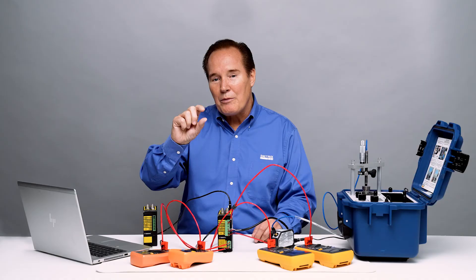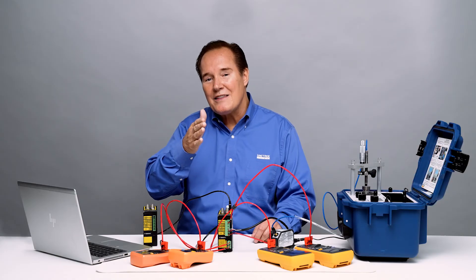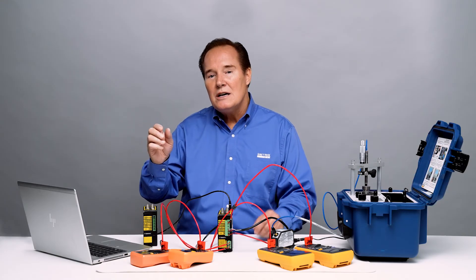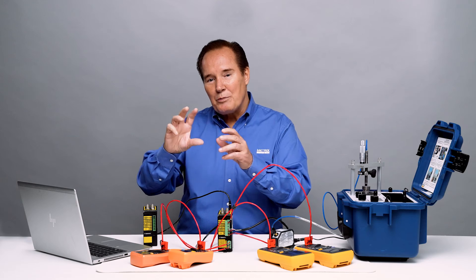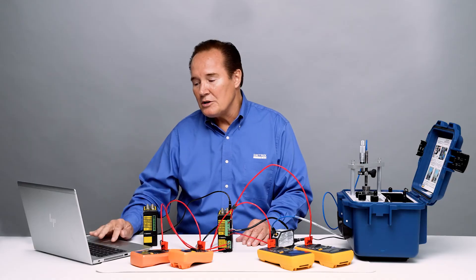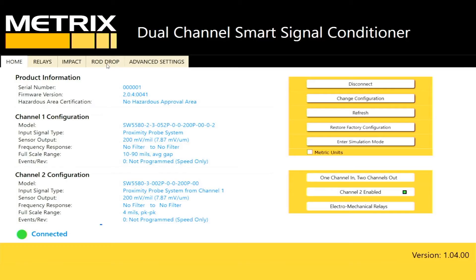The trick to rod drop is we don't want to just see the position change where we measure. We want to extend that using similar triangles to where we see the actual piston rod or the piston change within the cylinder, and we want to see the rider band wear. So that's what we're going to do in this exercise, and we're going to do that with our software.